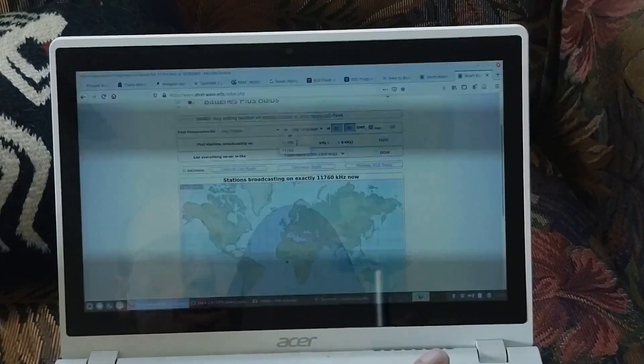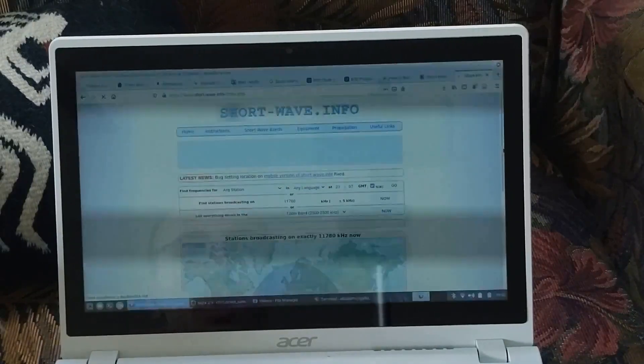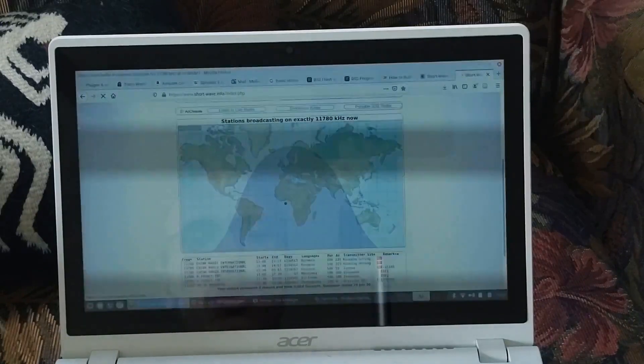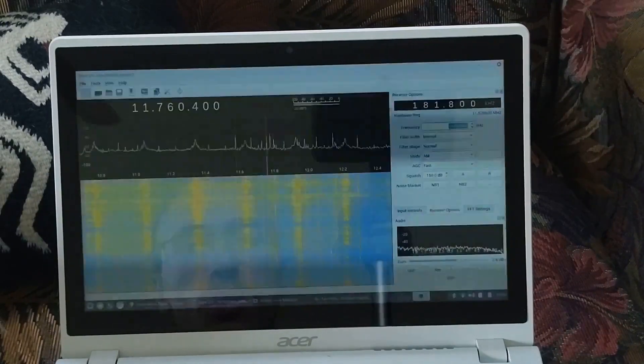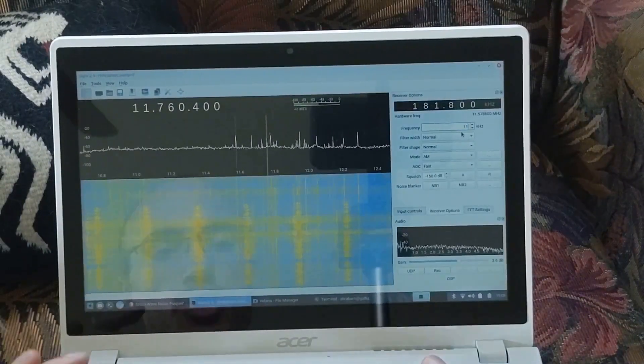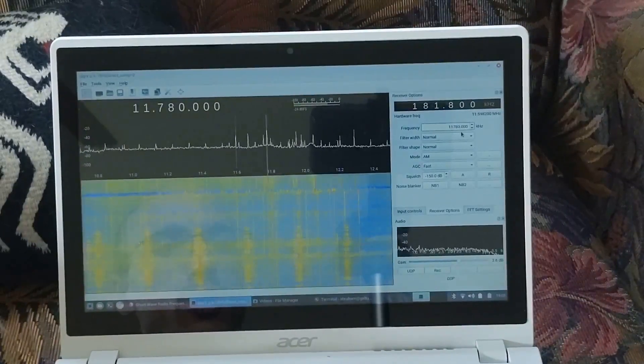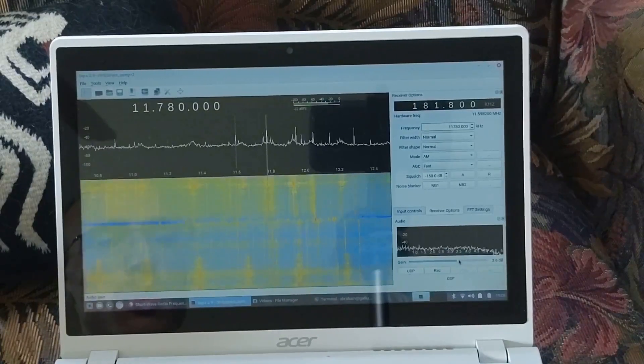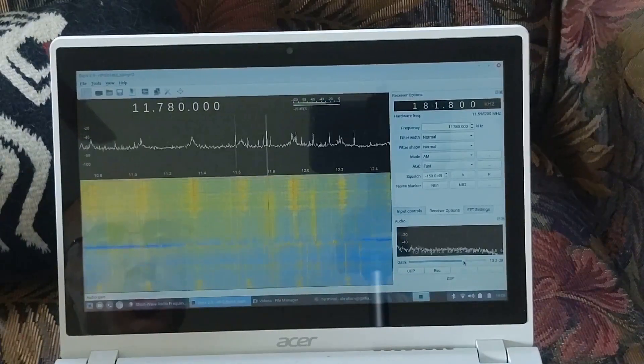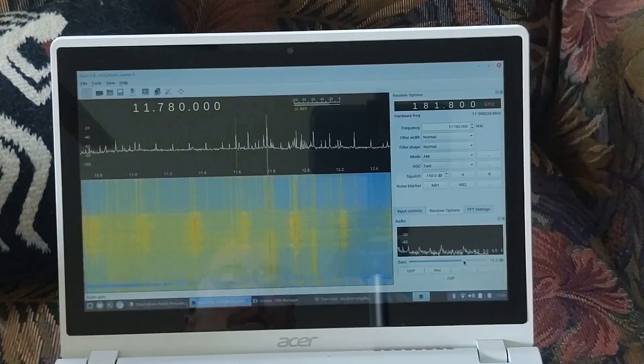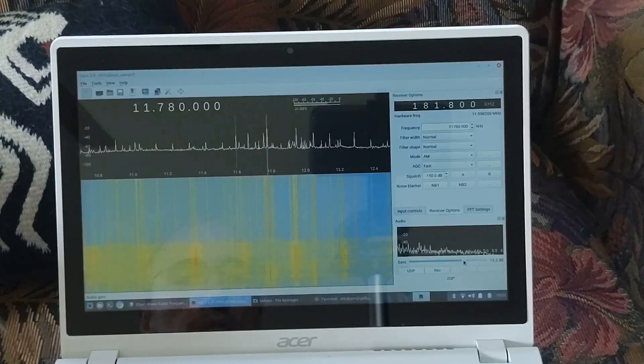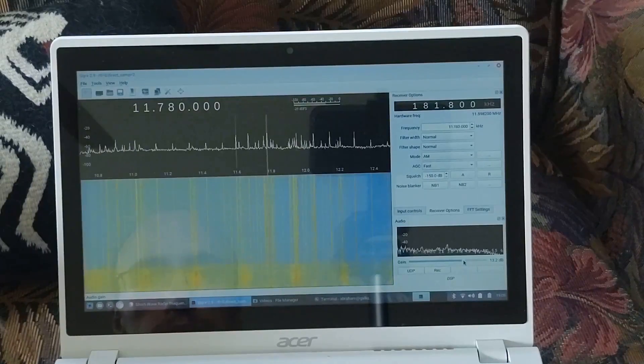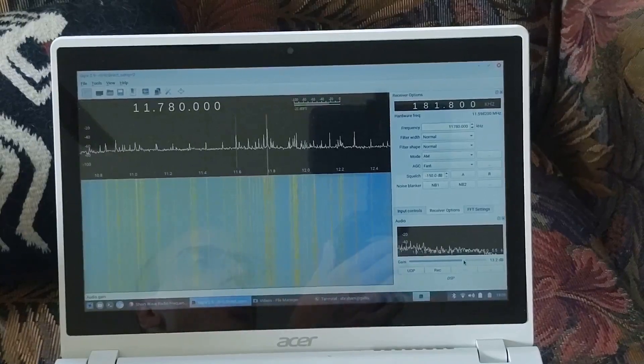Some Afro-Cuban beats there. Let's see what's on 11.780. Yeah, Radio Nacional da Amazonia. That's from Brazil. It's late afternoon right now. Well, early evening. It's 7 p.m. You can hear the fading in and out.